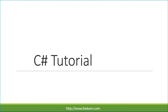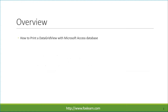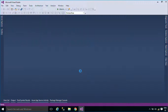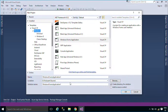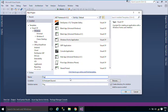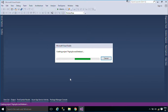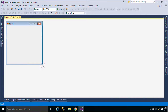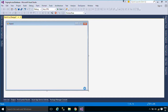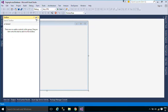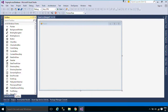Welcome to the FoxLearn. Today we will learn how to print a DataGridView with Microsoft Access Database. First, we will create a simple UI that allows you to retrieve data from the customer table and display it with paging in a DataGridView.